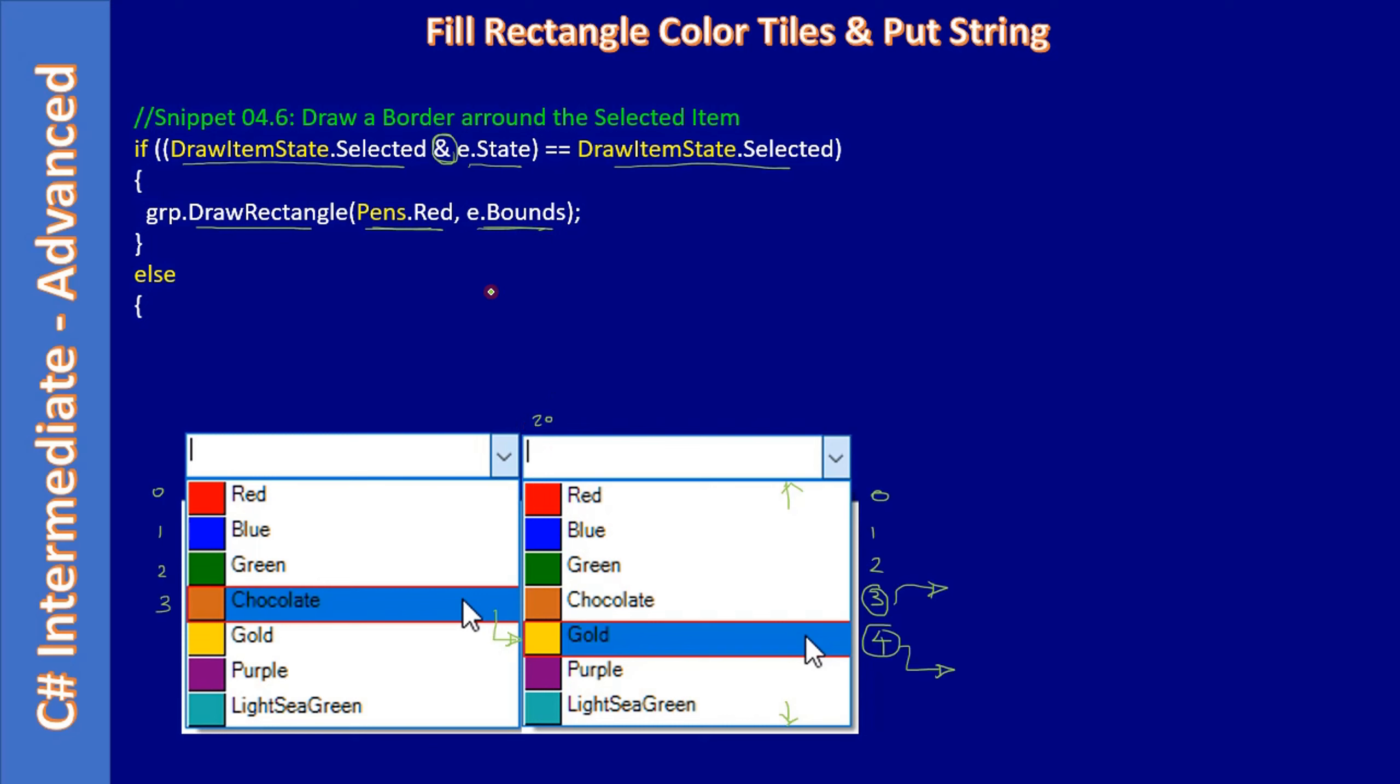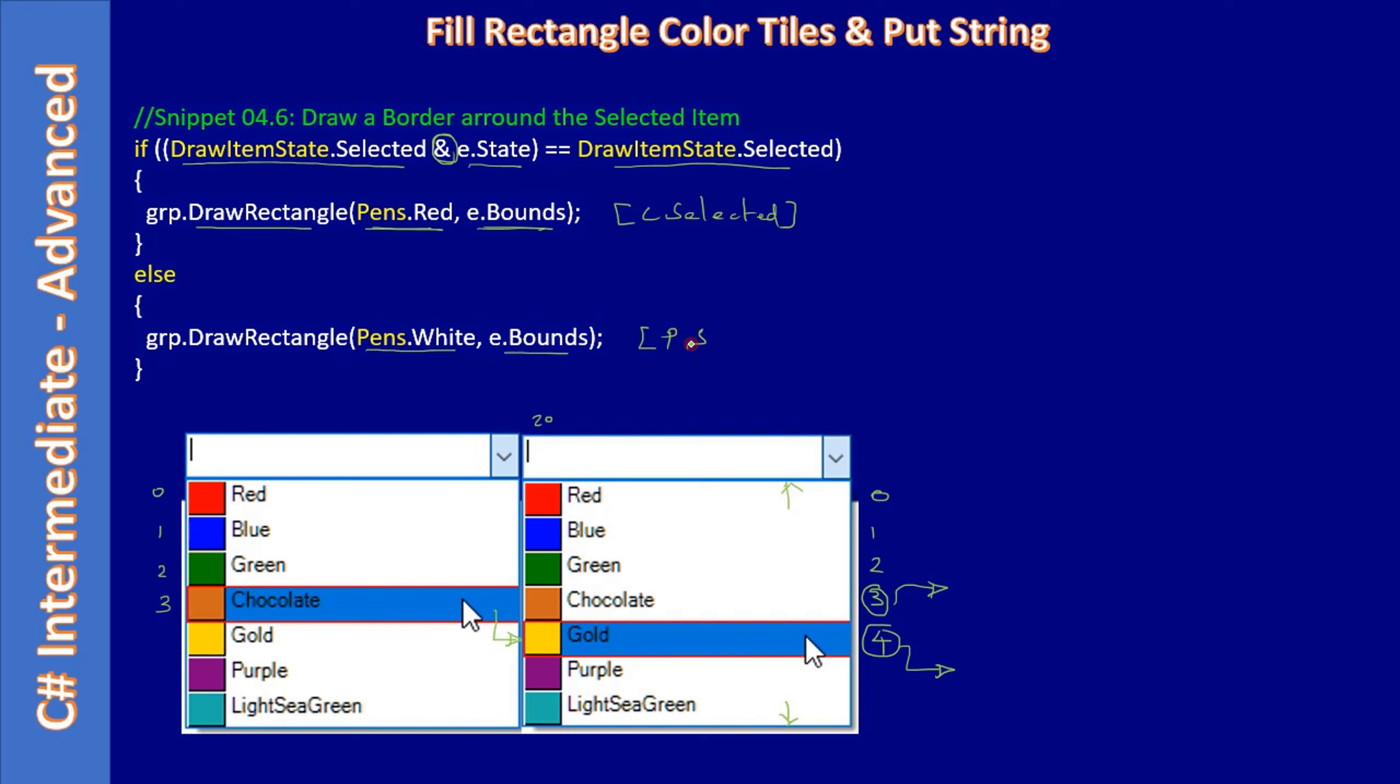So here e.Bounds we are using because we just want to use the same width and height whatever this bounds is given. So using that we drew the red color rectangle. This is for currently selected item. And in the else portion we are doing the same DrawRectangle, and this is for previously selected item. If you see since draw item is called for two times.